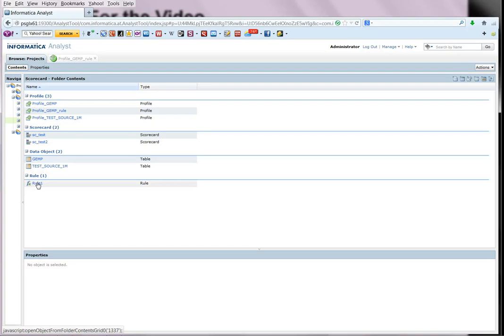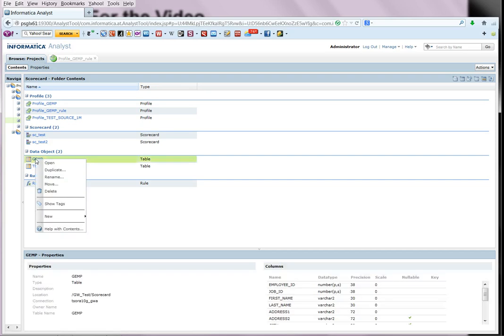Now this rule can be used in any other profile where you would want to check for a string type column to see whether it has got a null value or not. So once again, let us try creating a new profile for the same source just as an example.